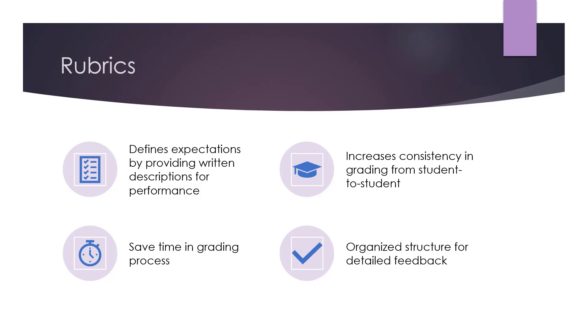If you set up your rubric with the Canvas speed grader, there is potential to save a lot of time in grading, and the rubric provides an organized structure for student feedback.